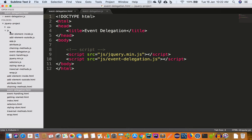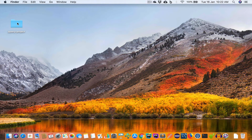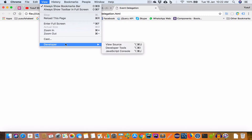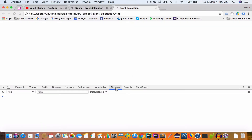jQuery is also inside the js folder. We'll save this file and open it in Chrome. We'll open the project folder and then open event-delegation.html. We'll also open the dev tools — go to View > Developer and select the dev tools. We'll switch to the console tab. Since it's empty, that means we don't have any errors.